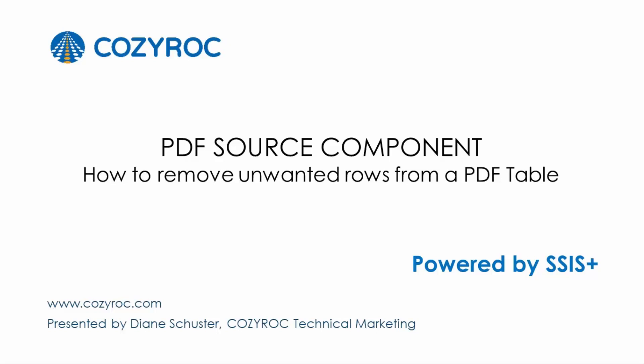In this video, we're going to demonstrate how to customize the data read in from a table in a PDF file using the options provided by the PDF source component.